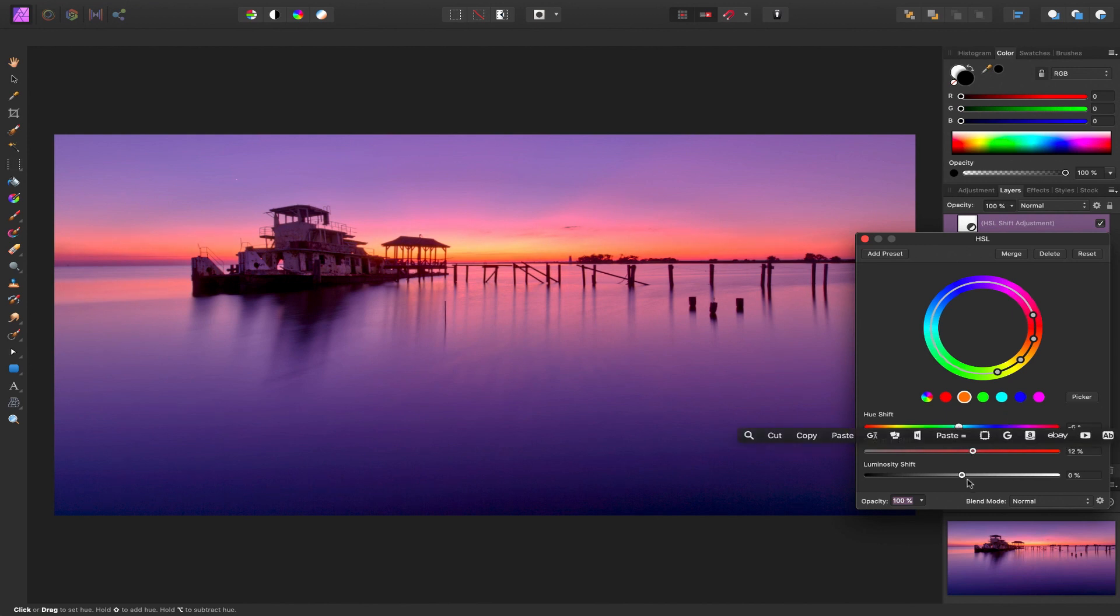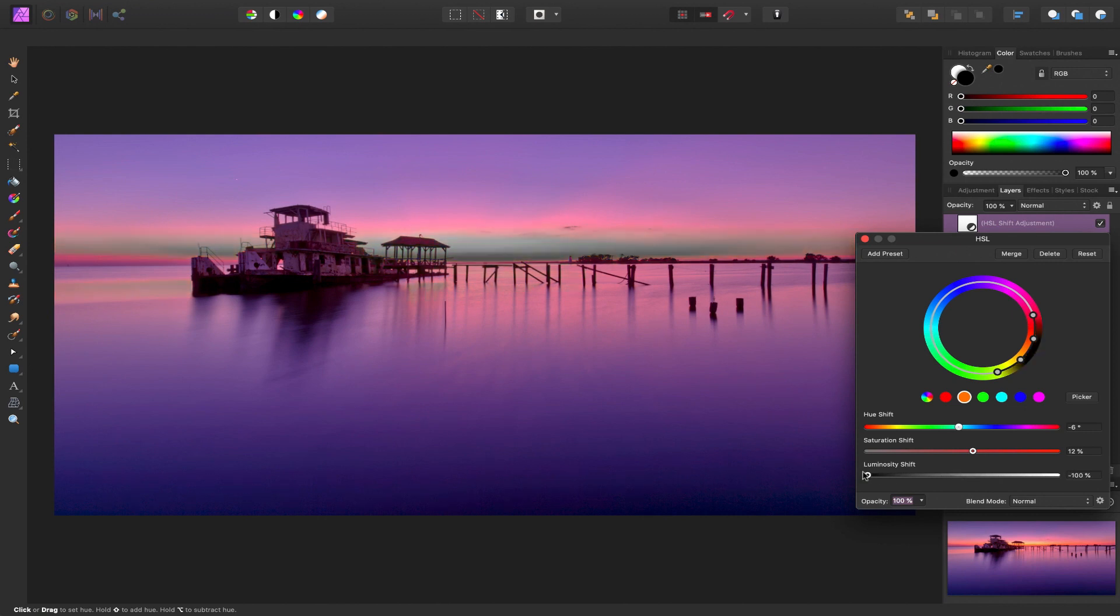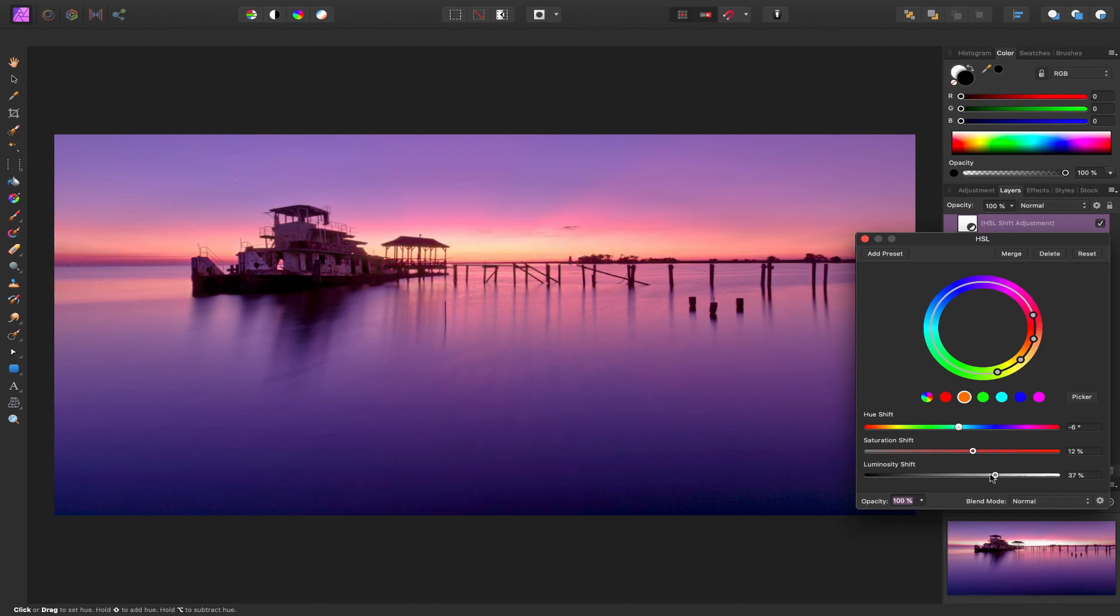We're going to pump up the saturation just a little bit and maybe bring down the luminosity just a little bit. You can see we can make it all black, completely white. But we're going to just keep it here at about a 0.5 minus 5.